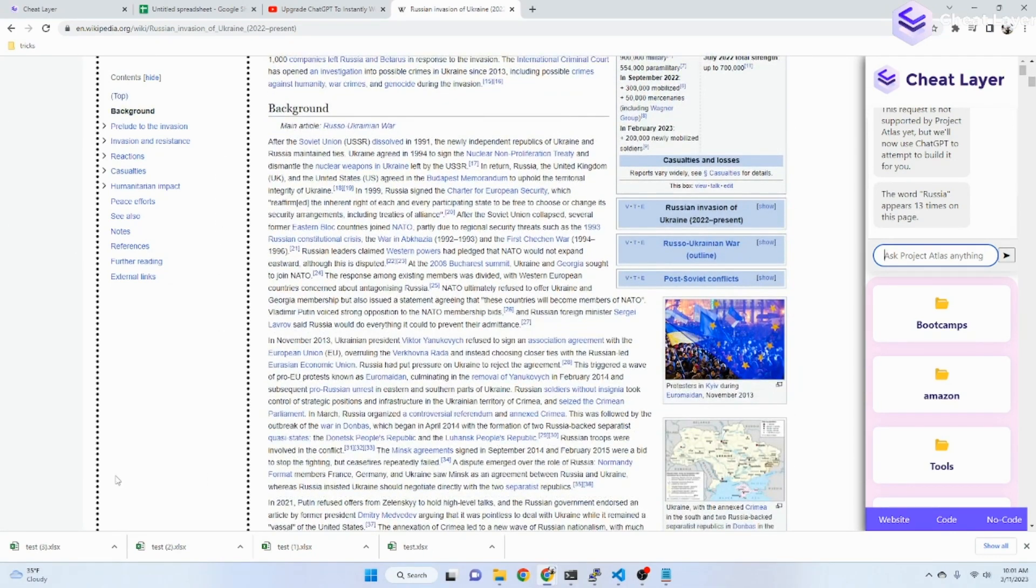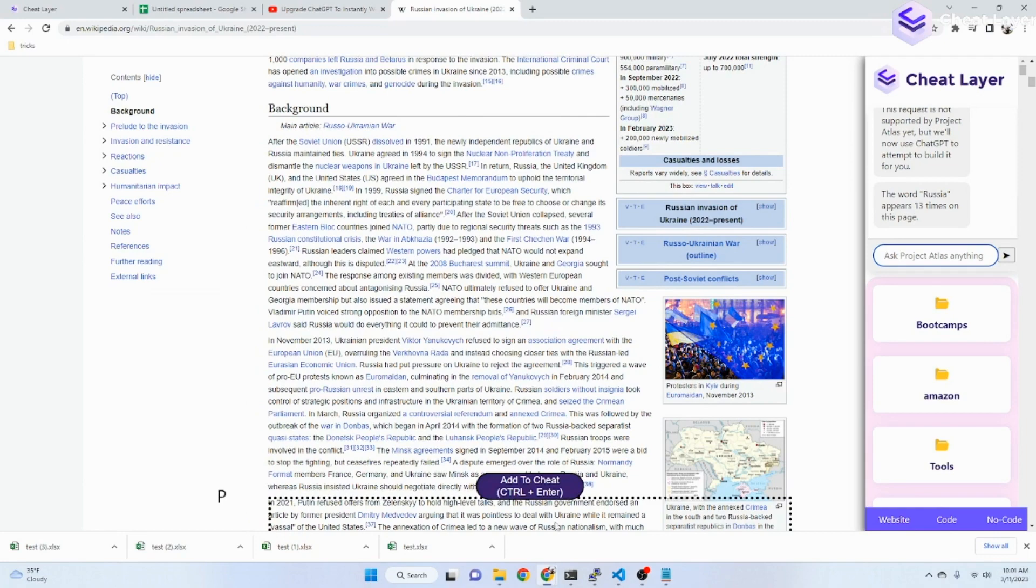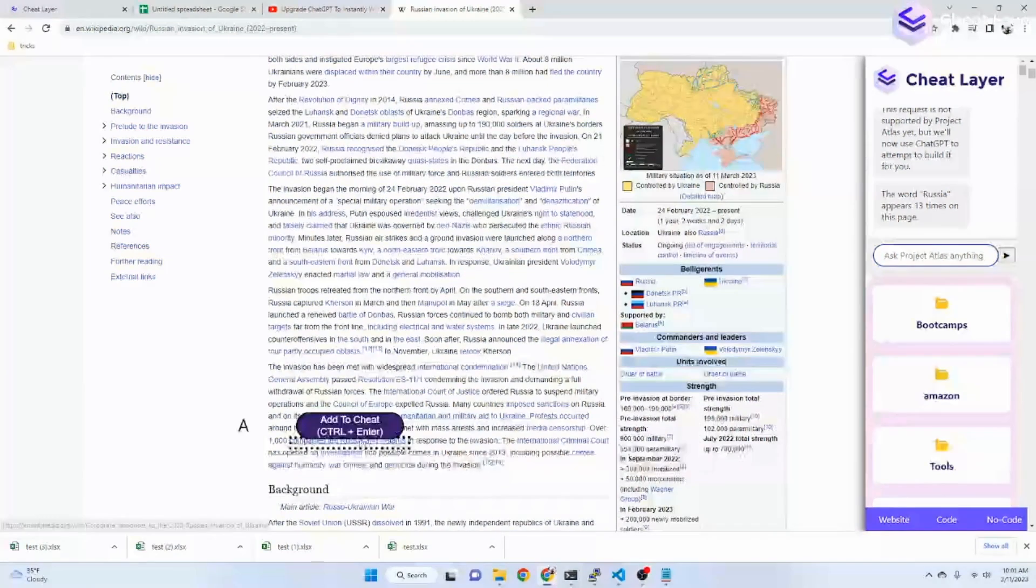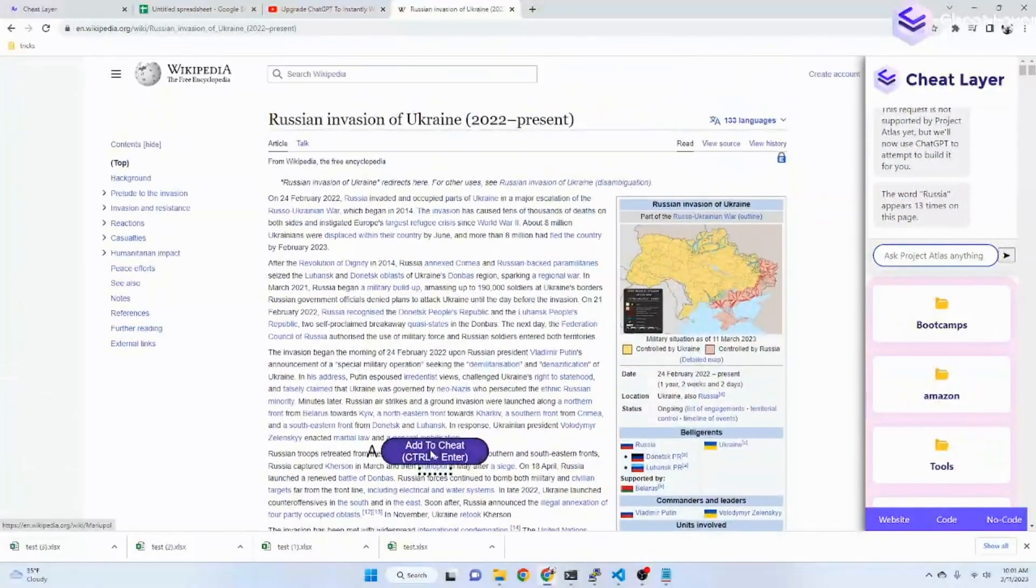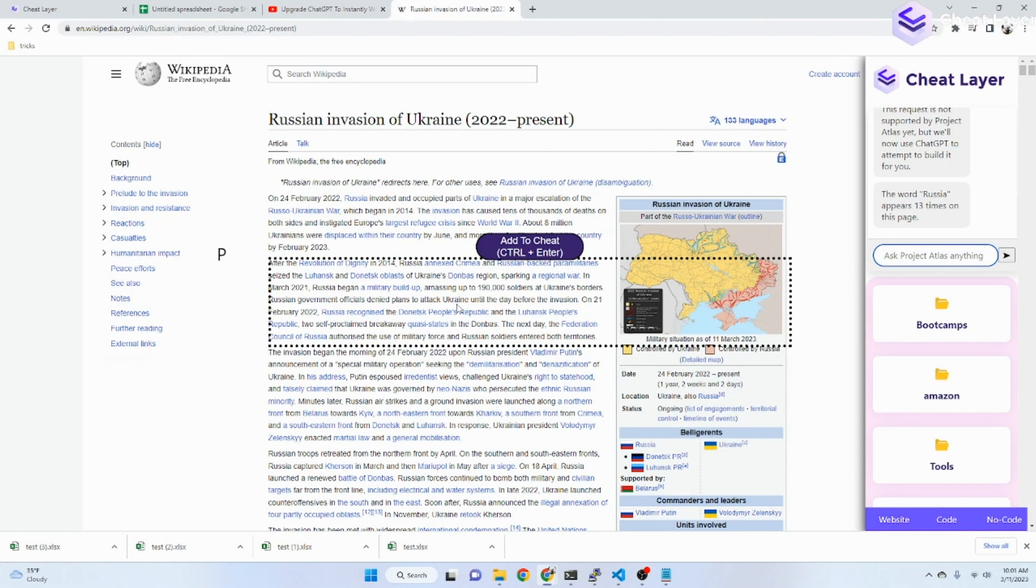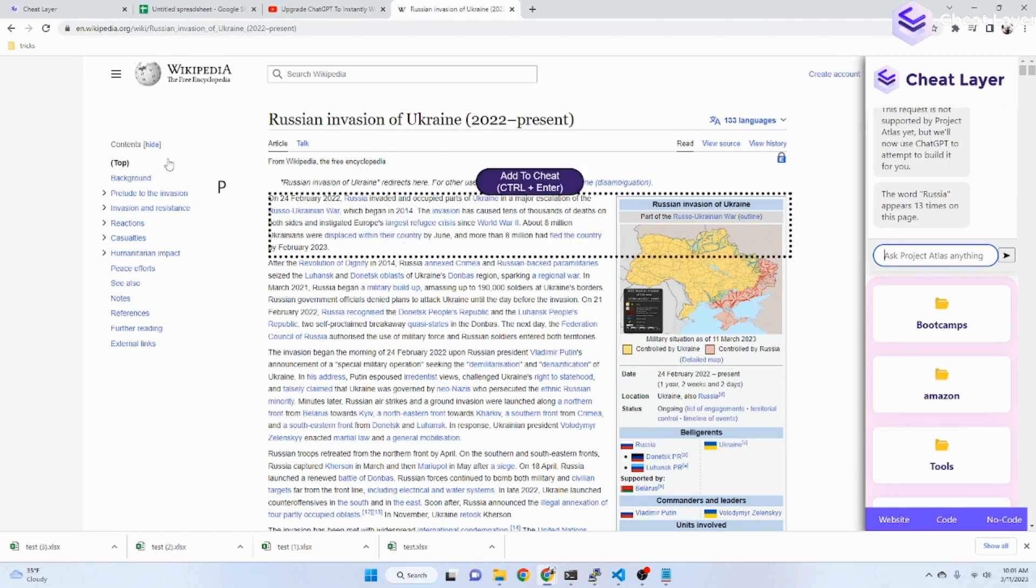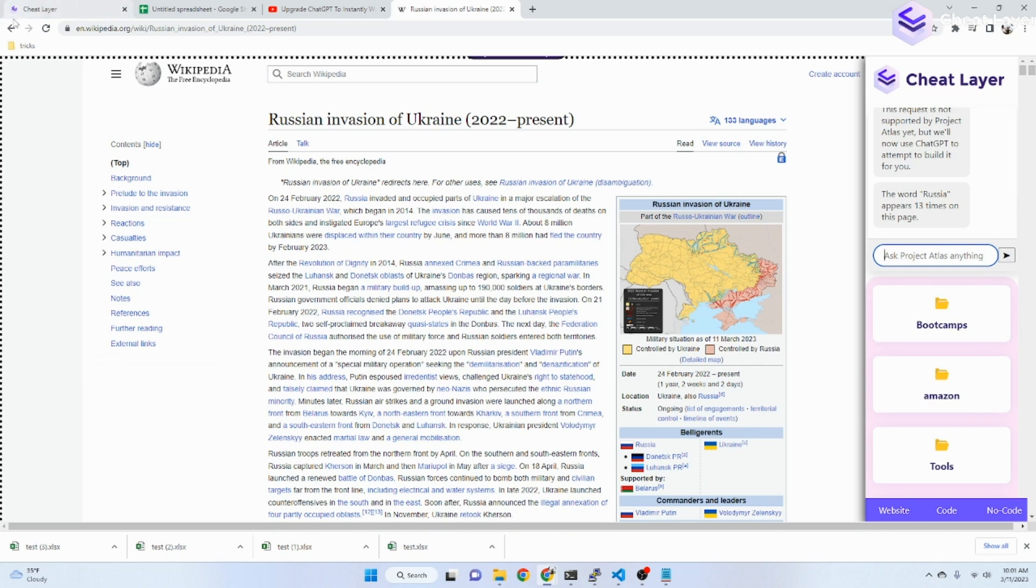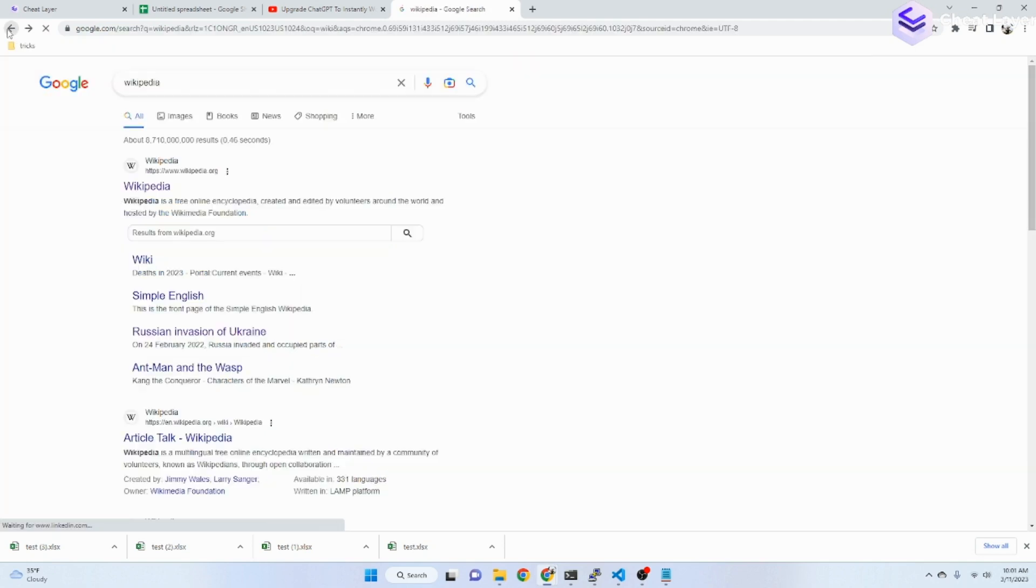So, it understands the context of where you are and then uses ChatGPT to answer arbitrary questions on any website. This is kind of exciting and useful because now you can build custom automations. Even if Project Atlas doesn't support it itself, ChatGPT will now go and attempt to build the automation for you in whatever context. Because it now understands our internal library, how to use them, plus a semantic understanding of the context of the page.